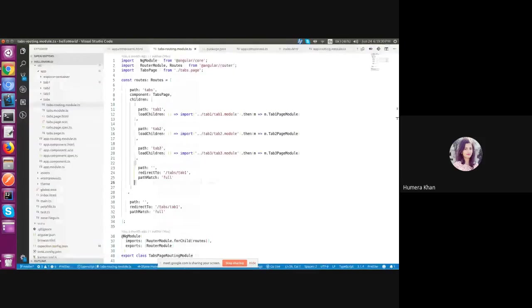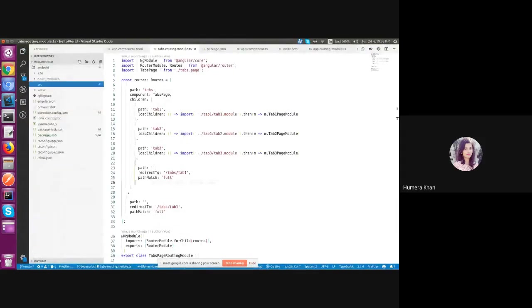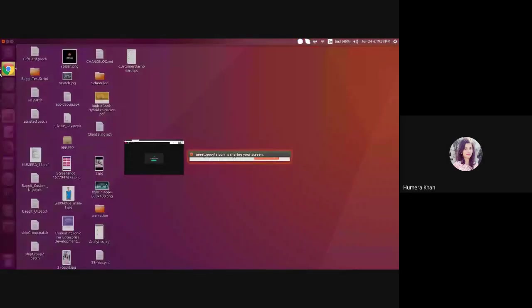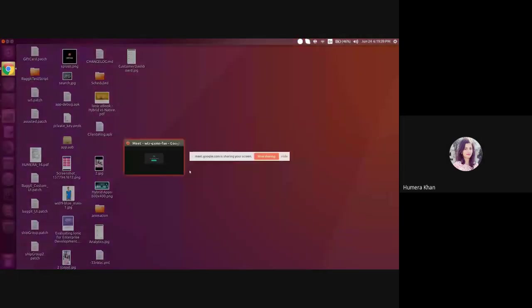So this is the folder structure of Ioniq application and how it works. Thank you guys. Stay tuned for more updates.